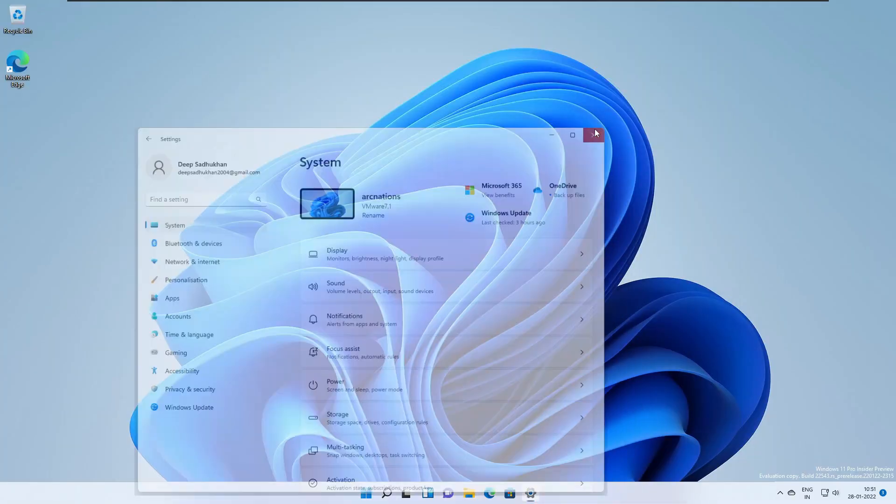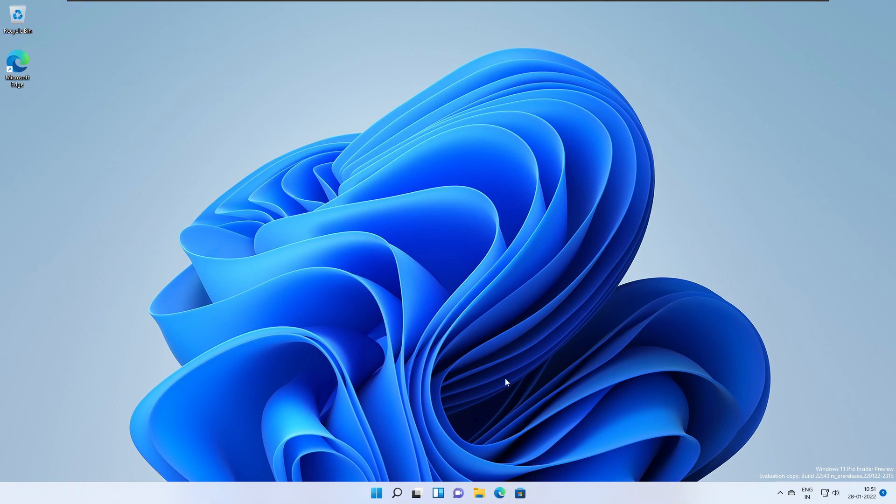So that's it for this video. These are the new changes of Windows 11 build 22543. Thank you so much for watching, do like, share, and subscribe, and I'll catch you in the next one.